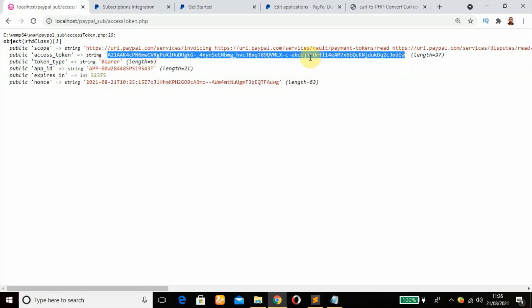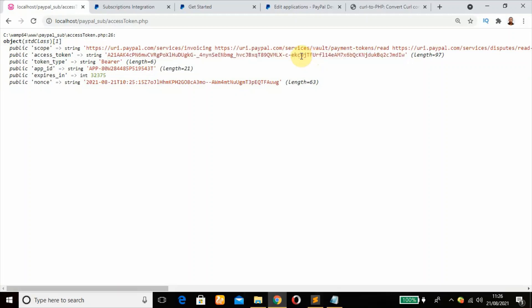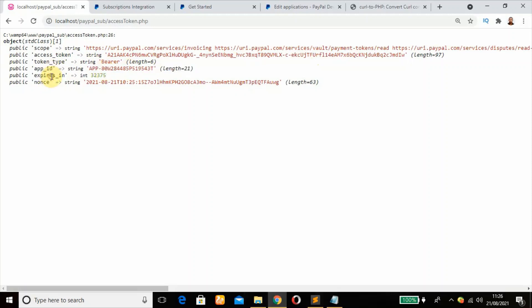This access token lasts for 15 minutes, sometimes for eight hours. But in my own integration I always like to get the access token each time a user wants to have access to the PayPal REST API instead of checking if the access token has expired or not.